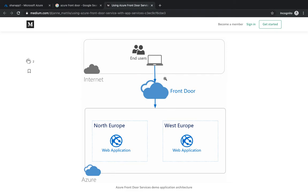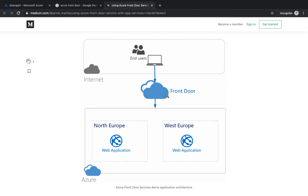This is a simple high-level architecture where you have your users accessing your application via Front Door. Front Door, being the front end of your application, routes your request to the nearest available edge location. It works on Layer 7 or HTTP/HTTPS and uses anycast protocol with split TCP and Microsoft's global network.